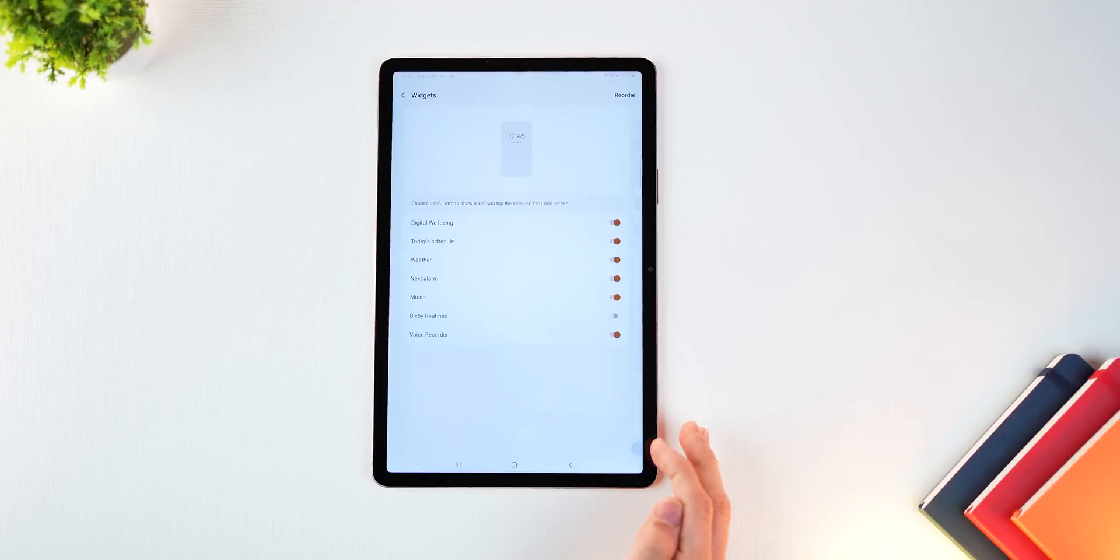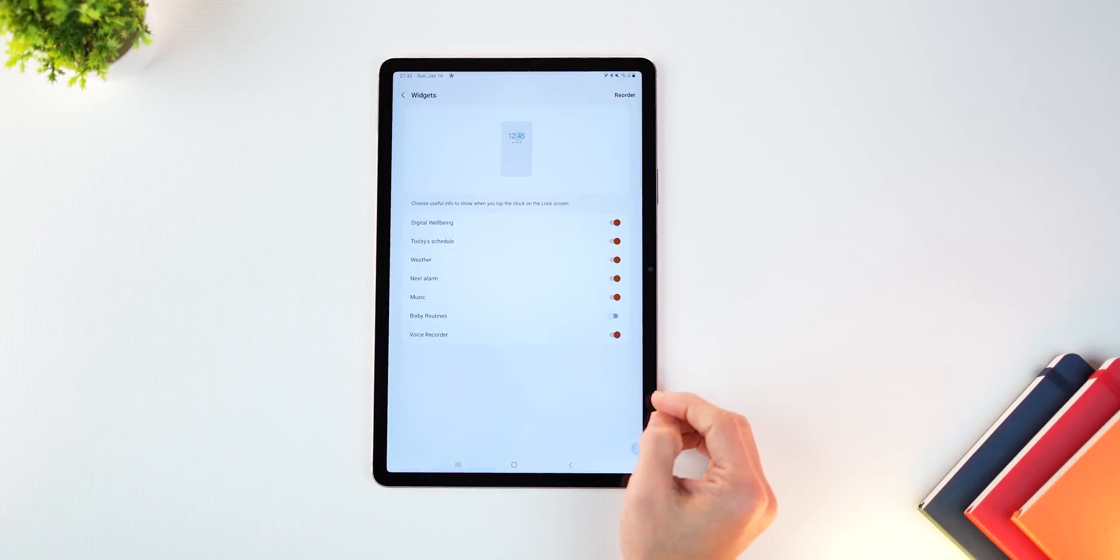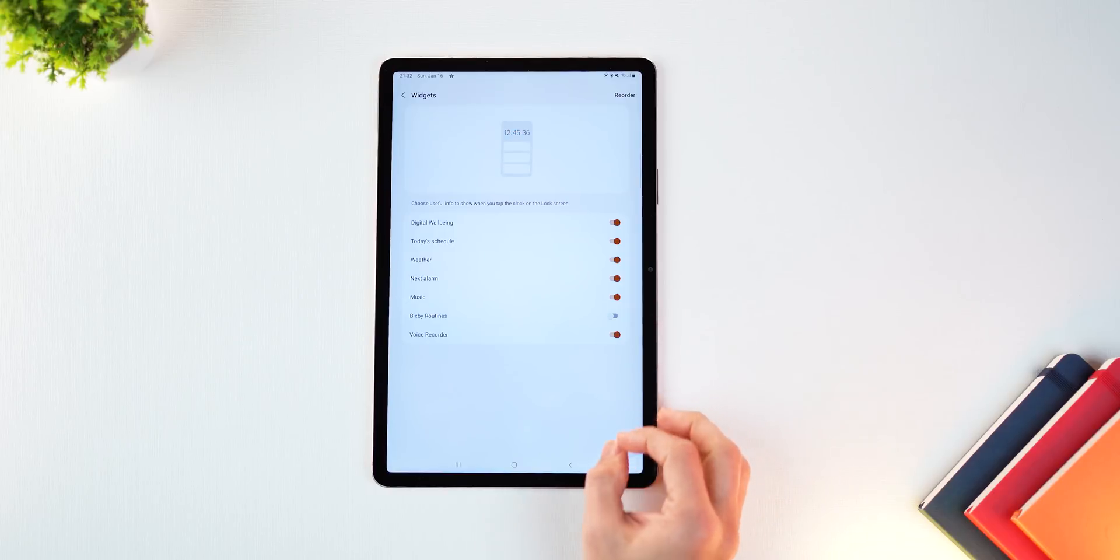And you can reorder them, you can disable some, enable some by going into settings and just doing your thing over here.